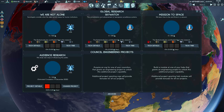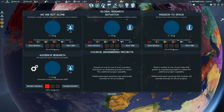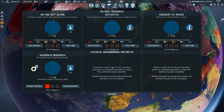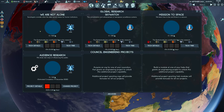You get to your research and development screen from here. At the start you've got global research at the top with three global research projects going, and your council engineering projects down the bottom — at the start you've only got one of those. An easy way to think of the difference is: global research is the scientific theories, whereas engineering projects are the application of those theories. As an example, you might have microprocessors as global research and then council engineering projects like PCs or Apple Macs.